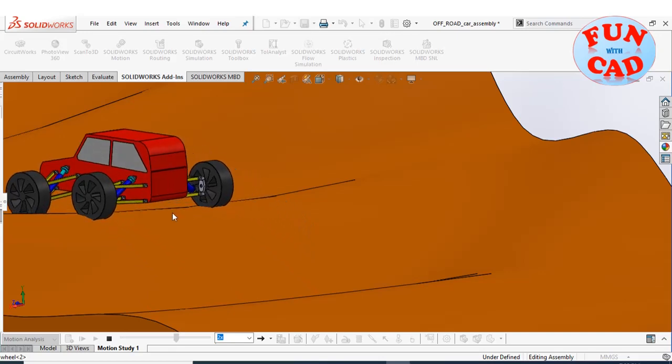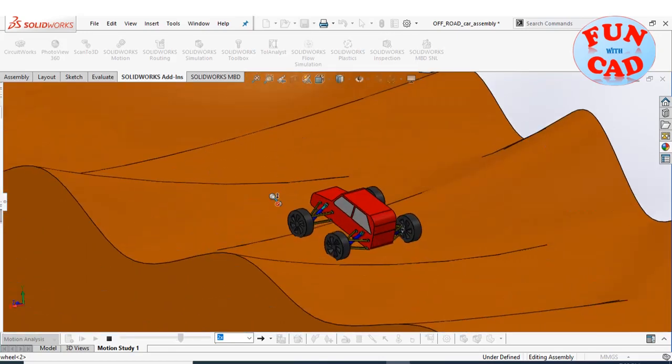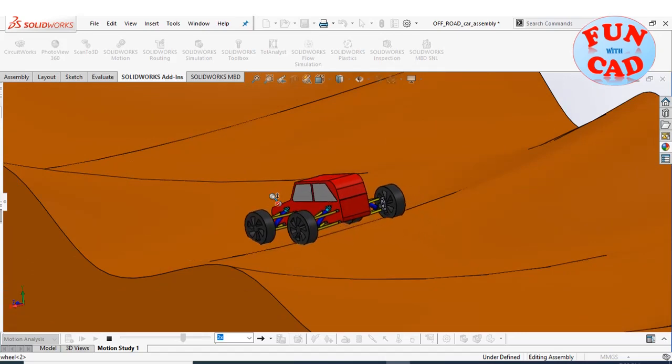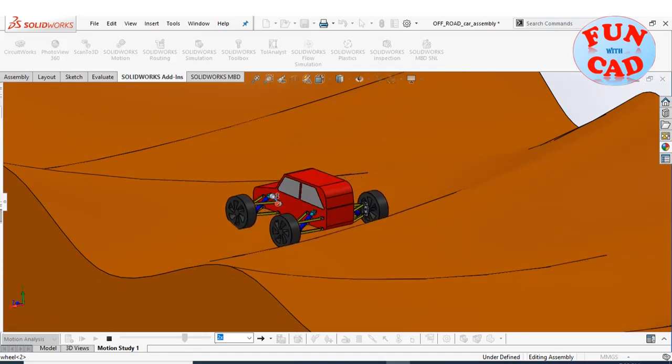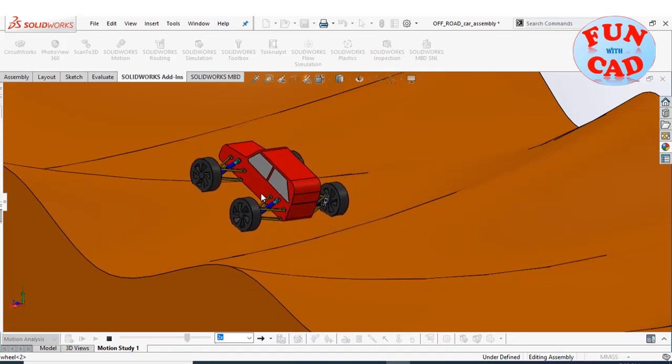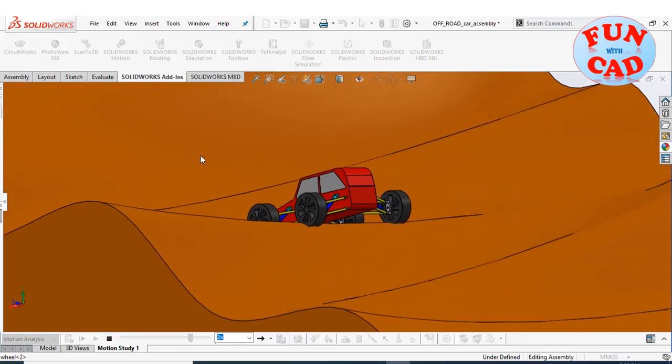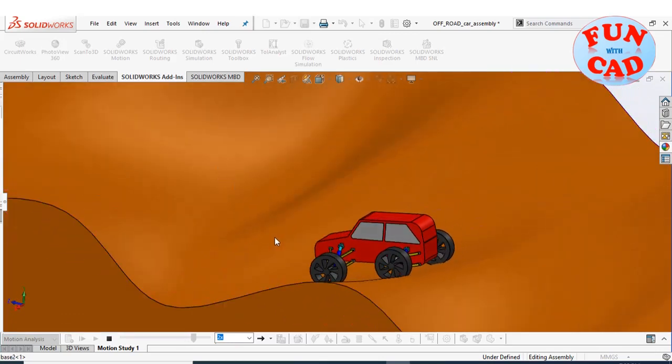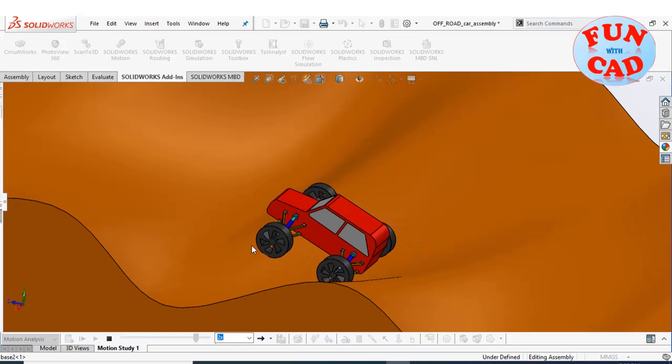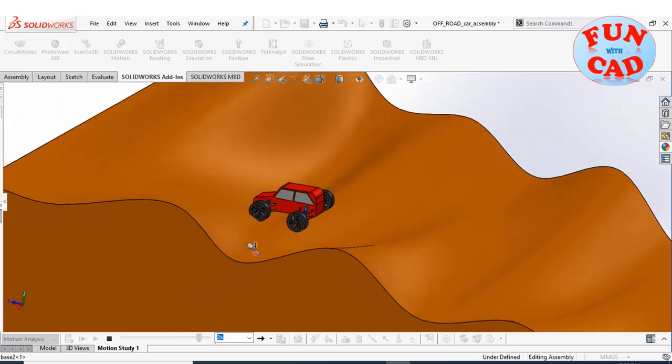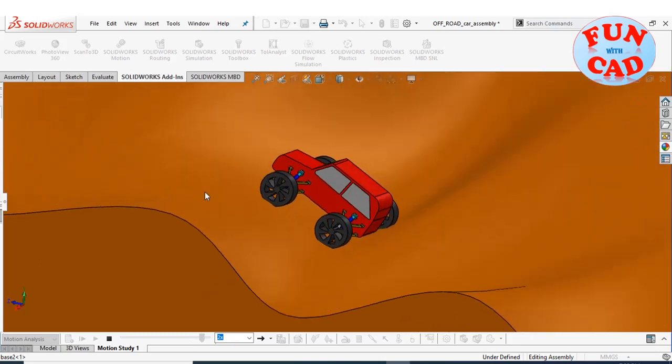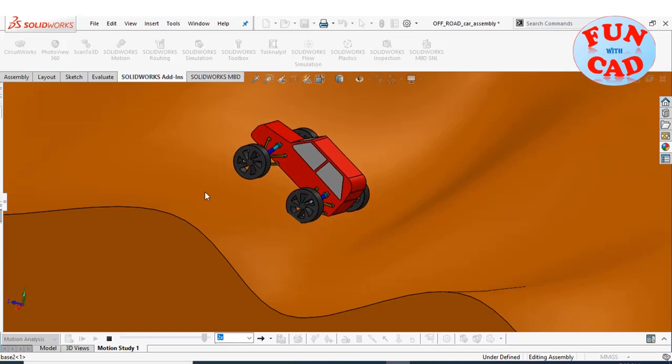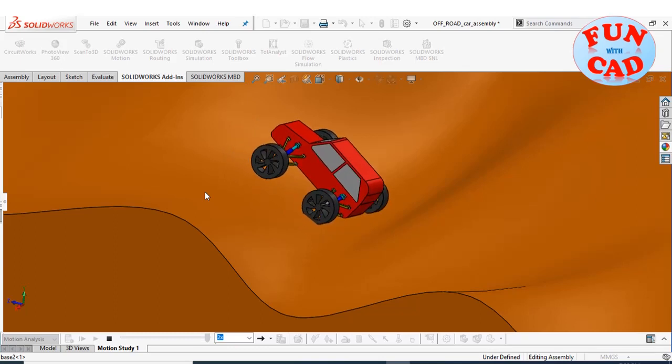It is fun to observe the off-road car slowly climbing over the terrain. We again see the struggle of the vehicle.